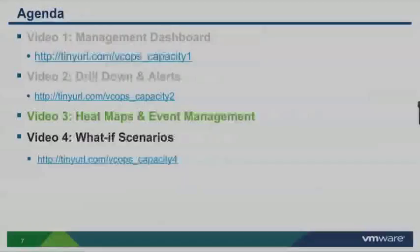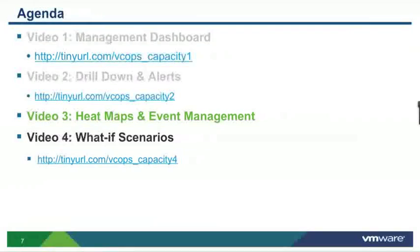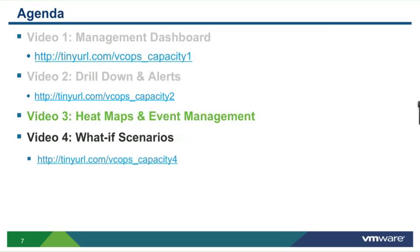Thank you for viewing part three of this four part video series. Remember to view the rest of the videos by accessing the following URLs or through the VMware YouTube channel. Thank you again. And this is Ben Scheerer signing off.